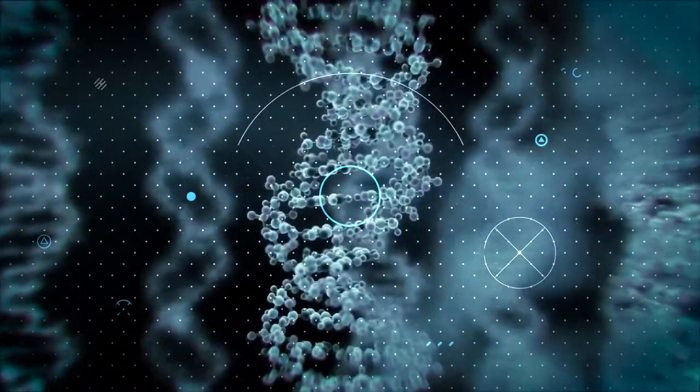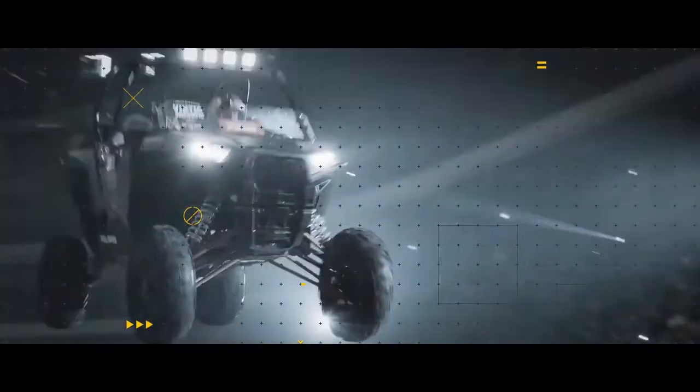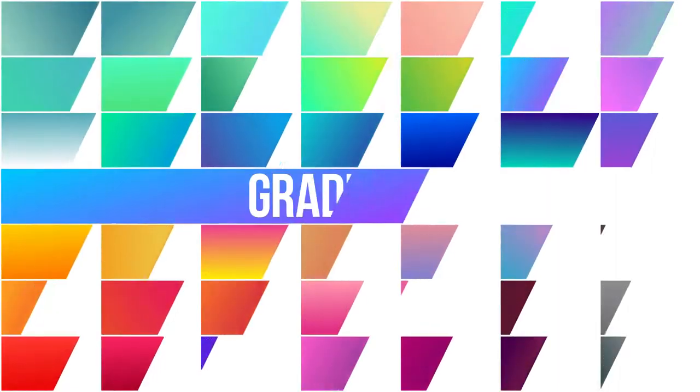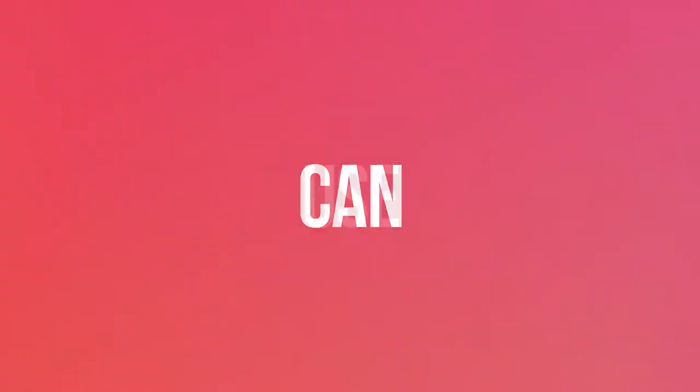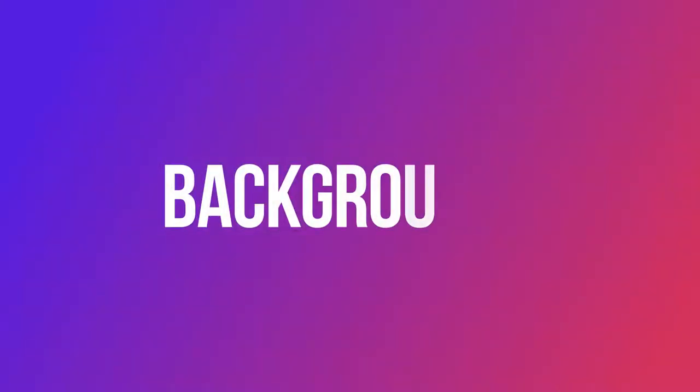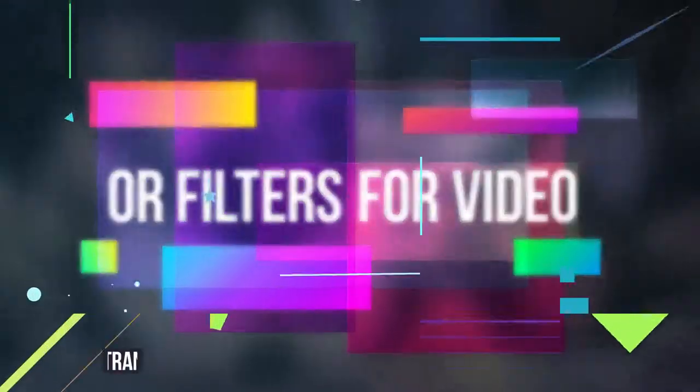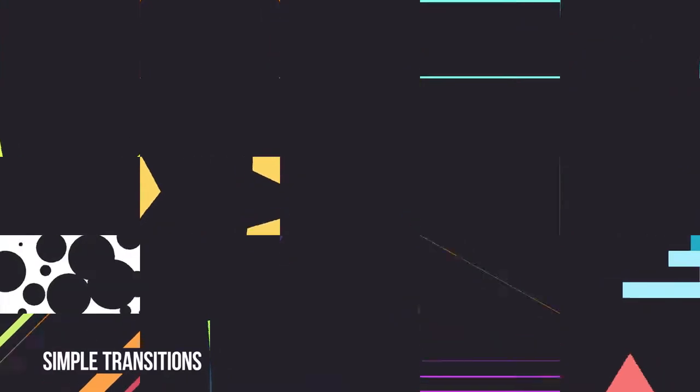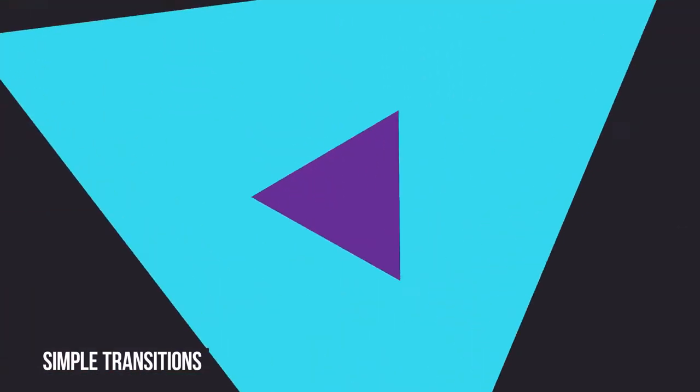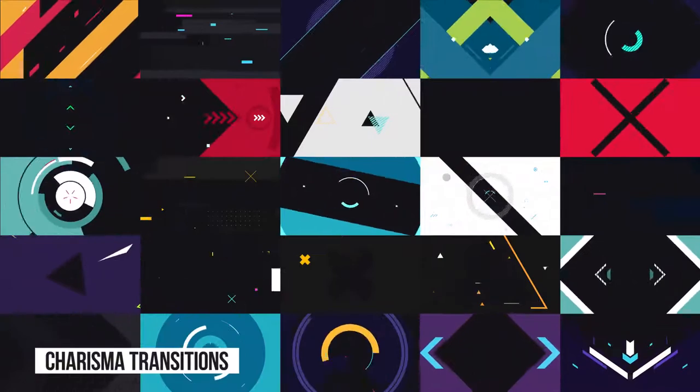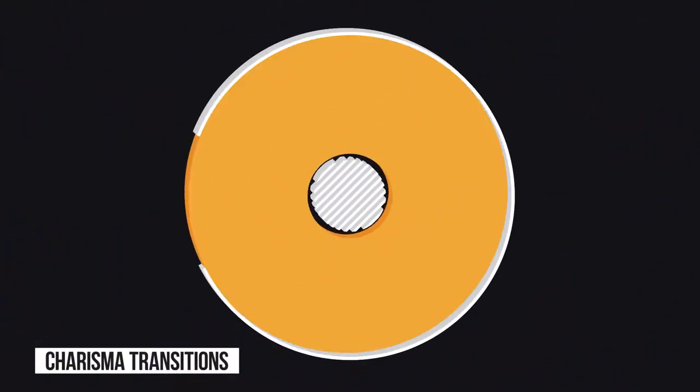Use the whole background or click on the checkbox to leave only the top animated layer. Gradients you can use as backgrounds or filters for video. Simple transitions will help you switch between frames quickly. Charisma transitions for spectacular and expressive motion design with more elaborate 3D effects.